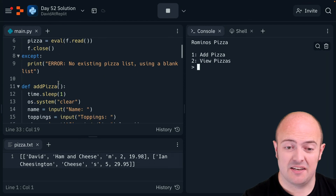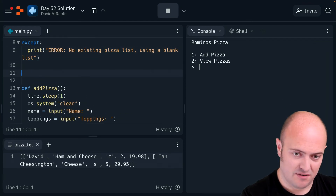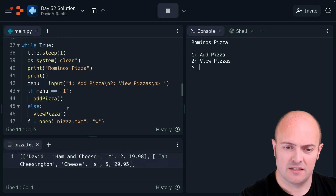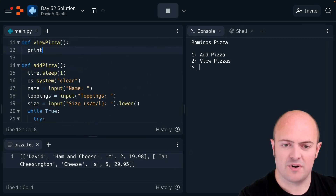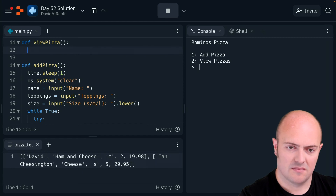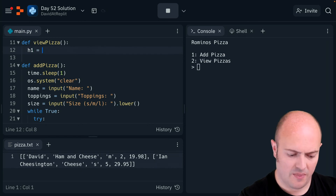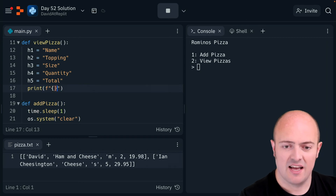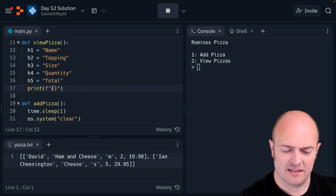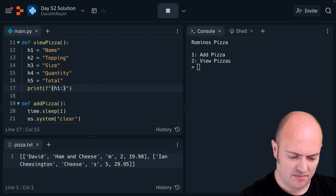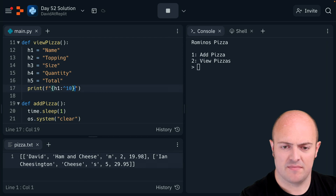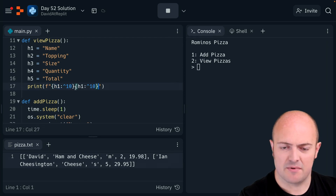The only thing I'm missing now is my nice printing function, which I called view_pizza. So I'll print my headings — I can do this in a nice way using F-strings to bring these things in and align them nicely. I'm going to bring in each heading and center-align it. I might end up going over my column size, but we'll have a look.